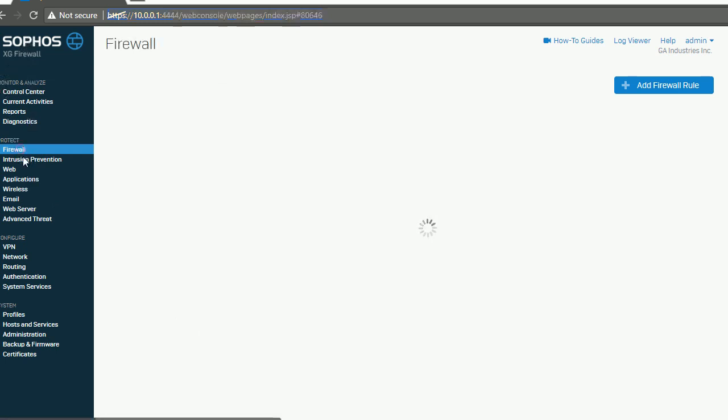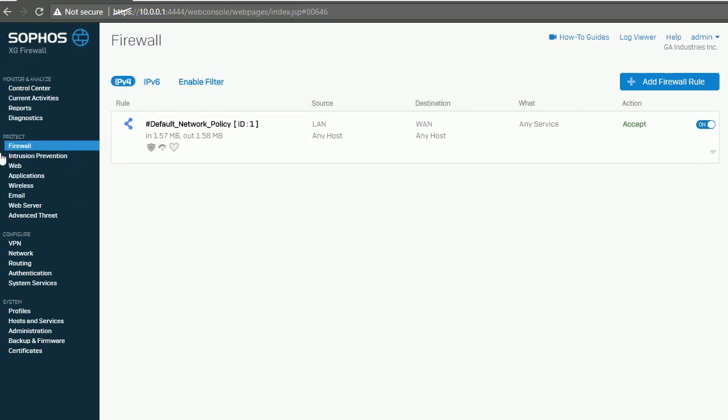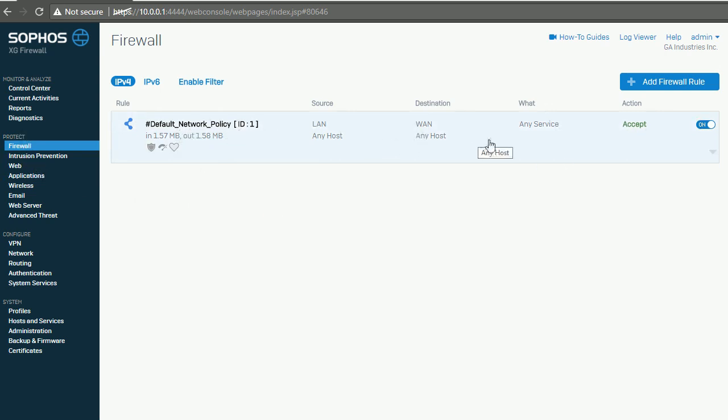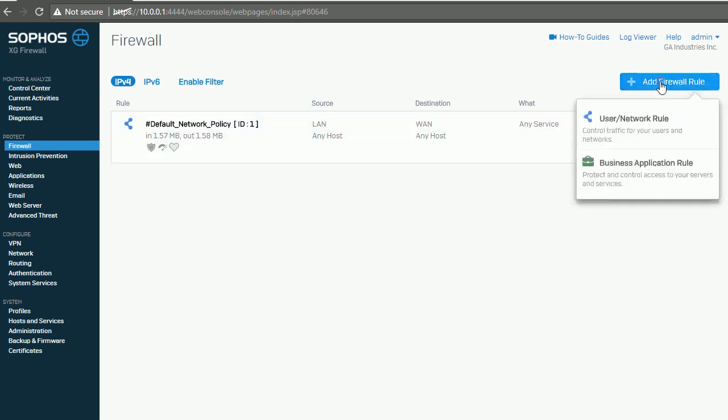In Sophos firewall, we can go here to Protect > Firewall. We have a predefined firewall already as we did in my previous initial setup, but now I want an extra firewall rule to allow people to access my internal servers.